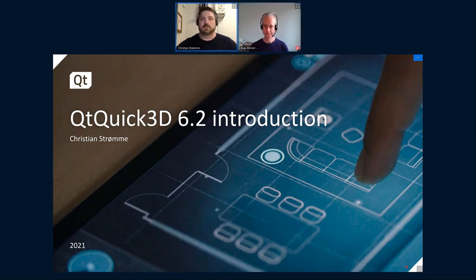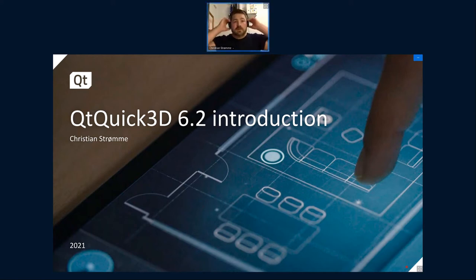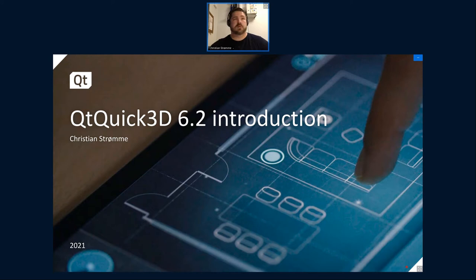My name is Christian Strona. I work from the Oslo office for the Qt company, where I've been for the last 12 years. The last four years I've been working on the 3D offerings of Qt.